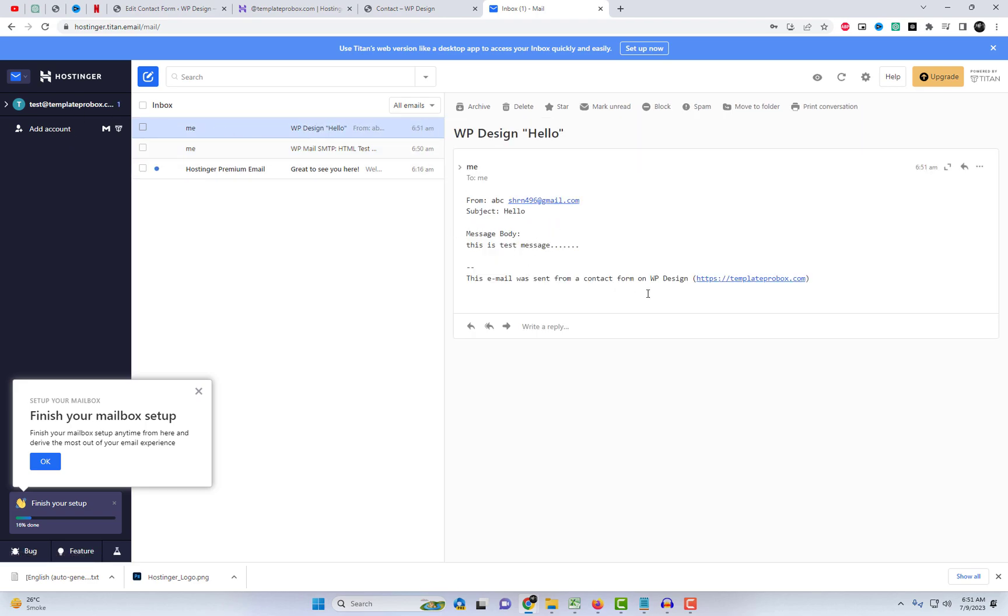Fill in the form with the SMTP email address for contact form 7 and submit it. This time, the email should correctly reach the Hostinger box. Everything is working now.